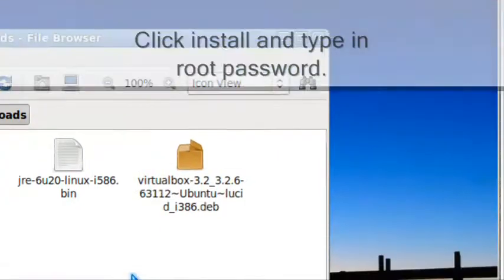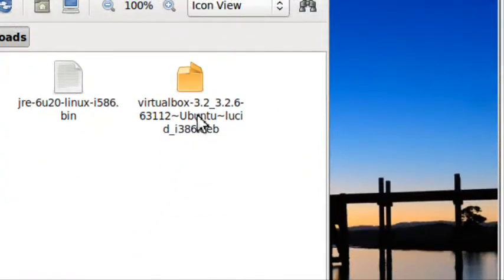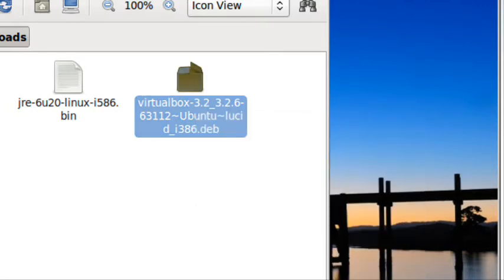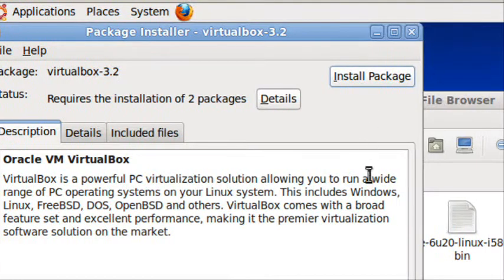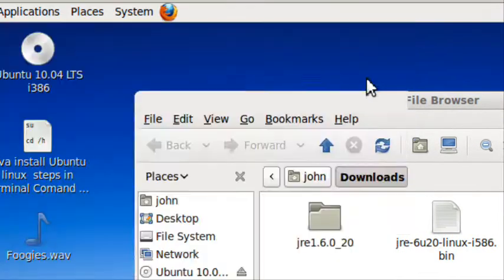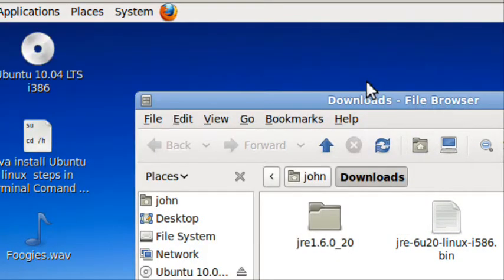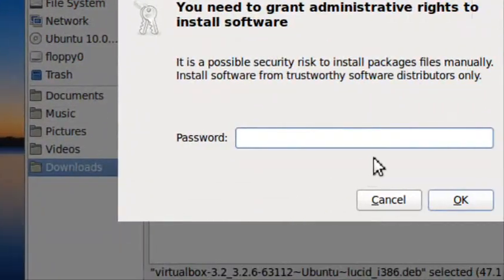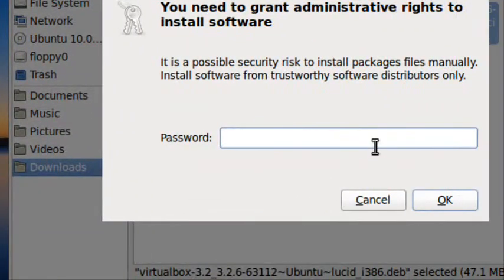Then you open it with the GDW package installer. Click install packages. Type in your root password.